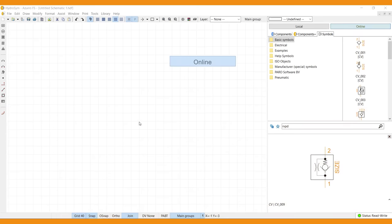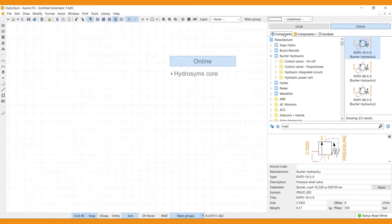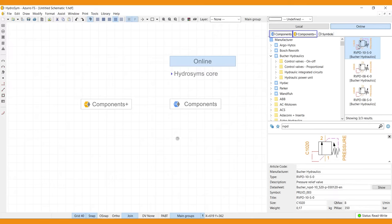The online library is HydroSIM's core. It's divided in three main categories: Components, Components Plus and Symbols.